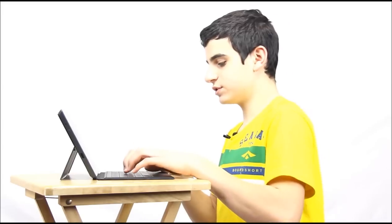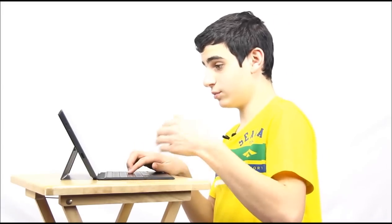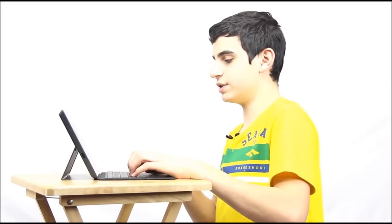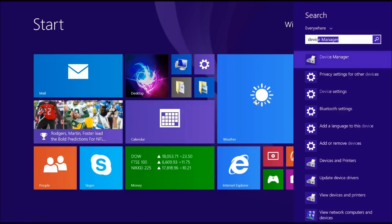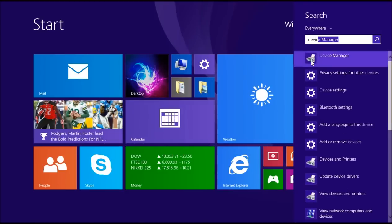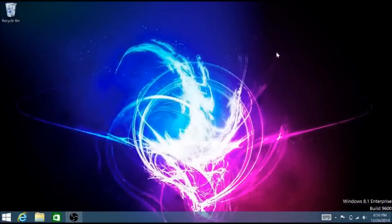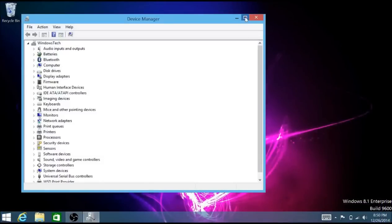First you want to hit the start key to make your start menu appear. Then you're going to want to type in device manager and you should see this little icon. It should say device manager. You want to click on that.